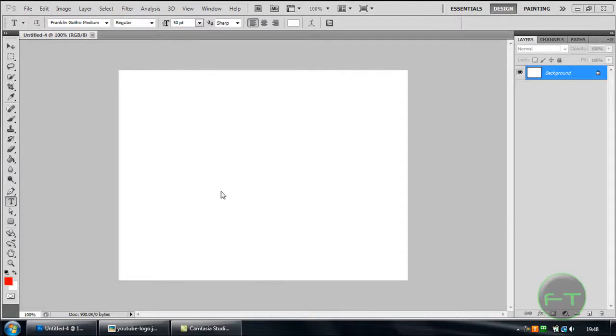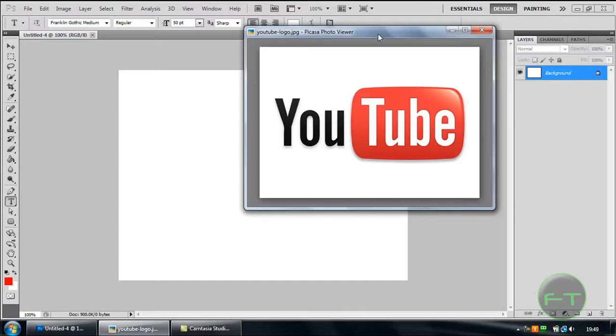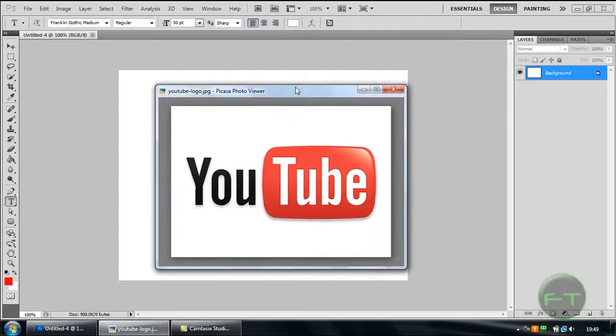Hey guys, today I am showing you how to make your very own YouTube logo that will look something like this.